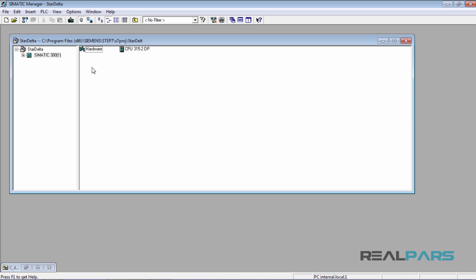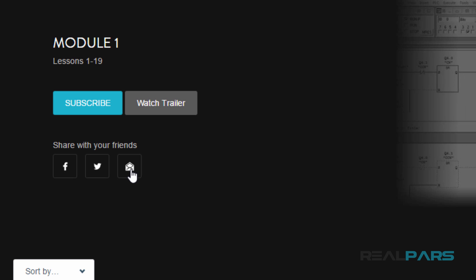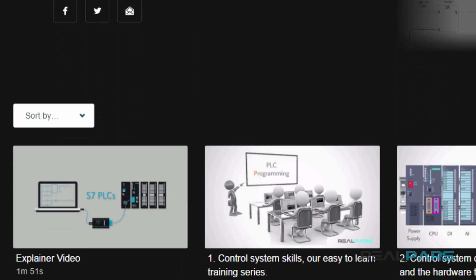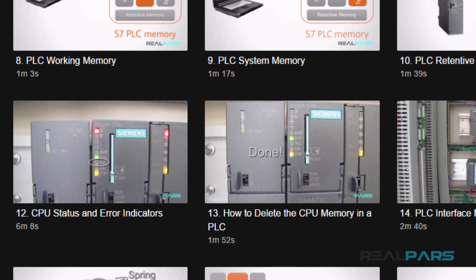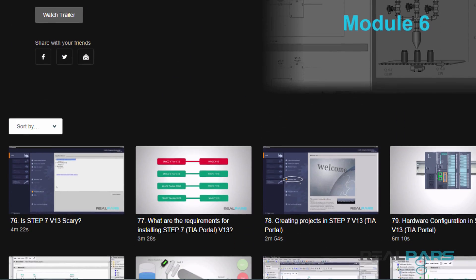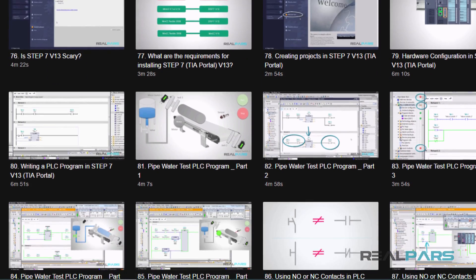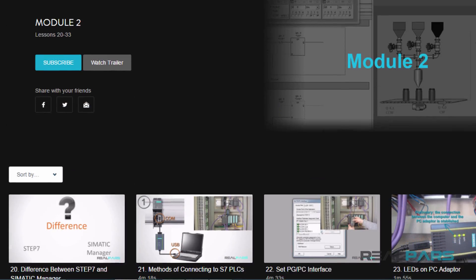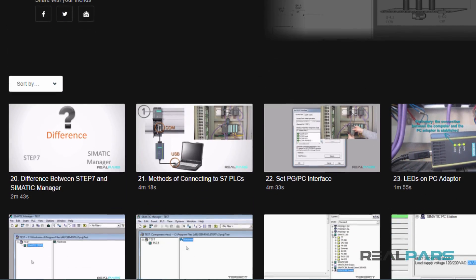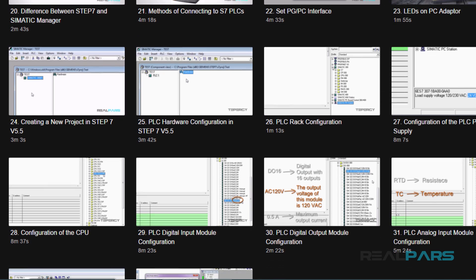Hi and welcome to part 10 of the Star-Delta Starter PLC program and wiring, proudly brought to you by RealPars — the one and only education platform dedicated to helping you learn practical PLC programming skills, which will enable you to break into one of the hottest and highest paid jobs in the marketplace as an automation or controls engineer.